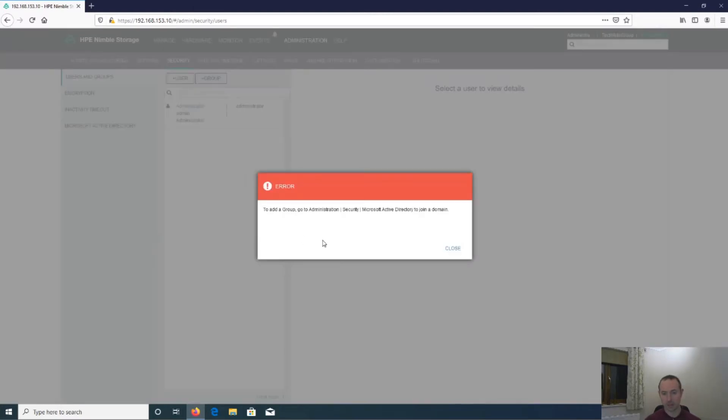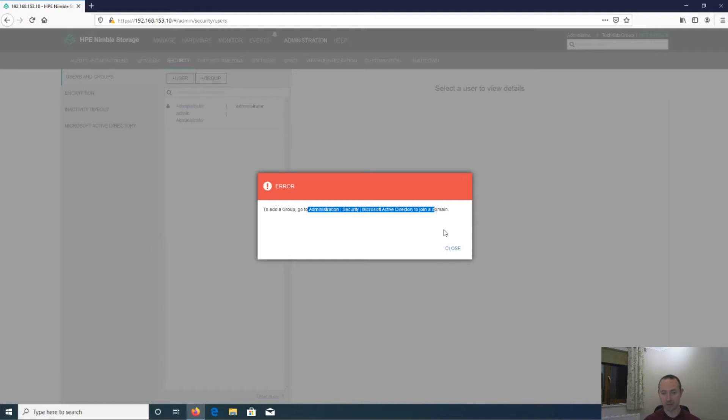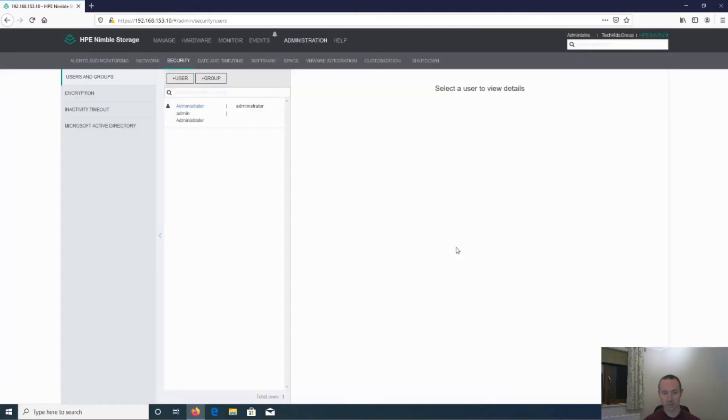And as you can see, if you click on that and try and add a group, it then tells you, basically, go to administration, security, Microsoft Active Directory to join it to the domain. So let's do that.